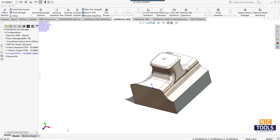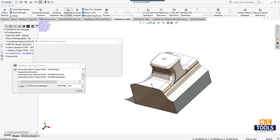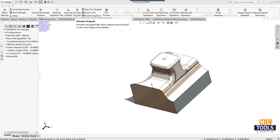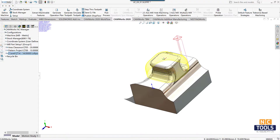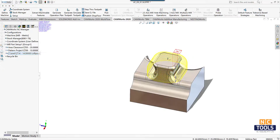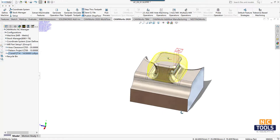Generate the toolpath and check whether it is implemented as per the requirements. Now simulate and see how the machining is done.